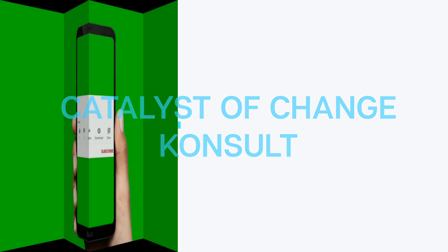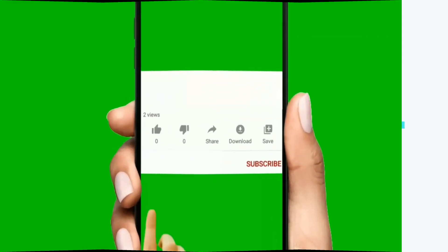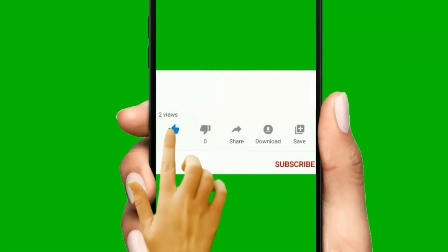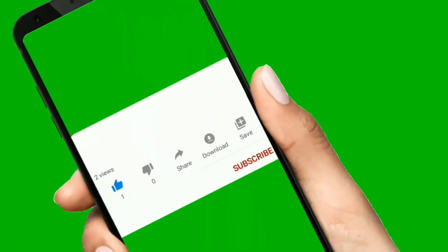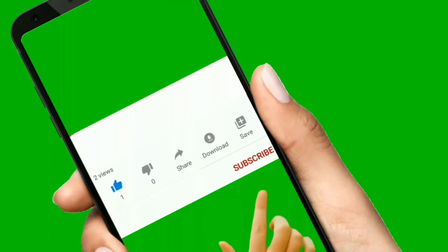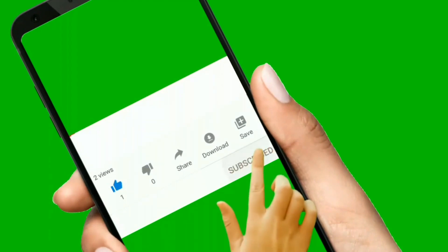Hello and welcome to Catalyst of Change Consult. Subscribe and turn on your notification bell if you haven't done that.